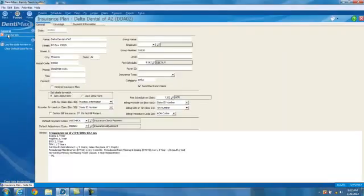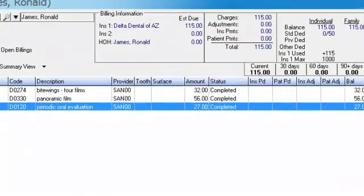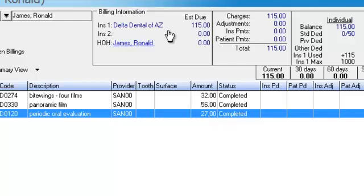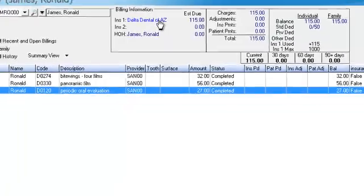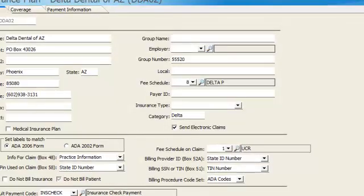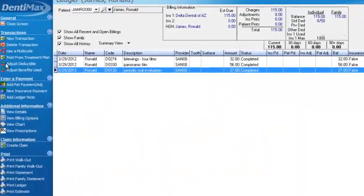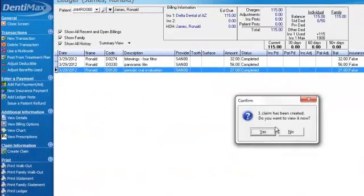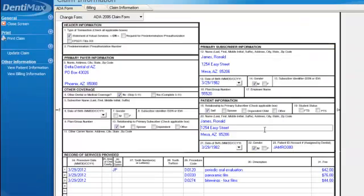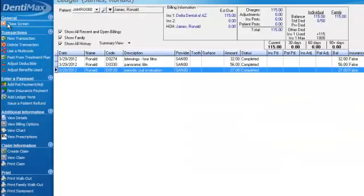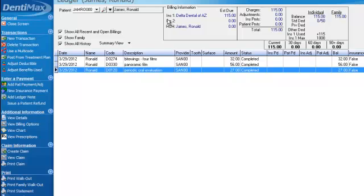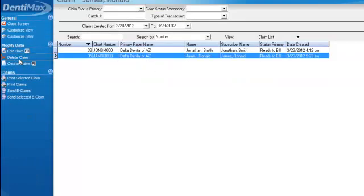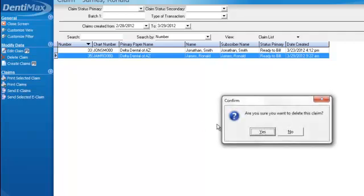So let's go ahead. We'll go back to our ledger screen. And right here it shows that there's $27 being used throughout the program, including the patient statement, everywhere. But for the claim, since we had chose to use the UCR fee to appear on the claim, when we create the claim, it's going to choose not the $27, but the $42 for our periodic oral evaluation, $42. Let's go ahead and we'll delete our claim that we created. Go ahead and click on Delete Claim.